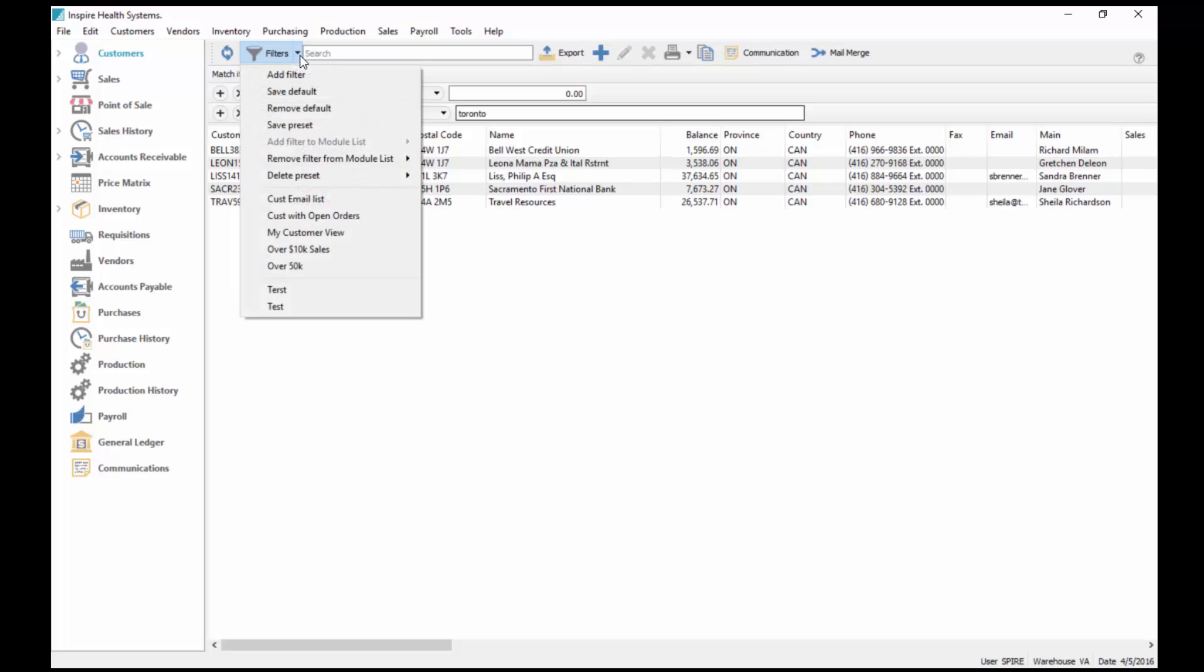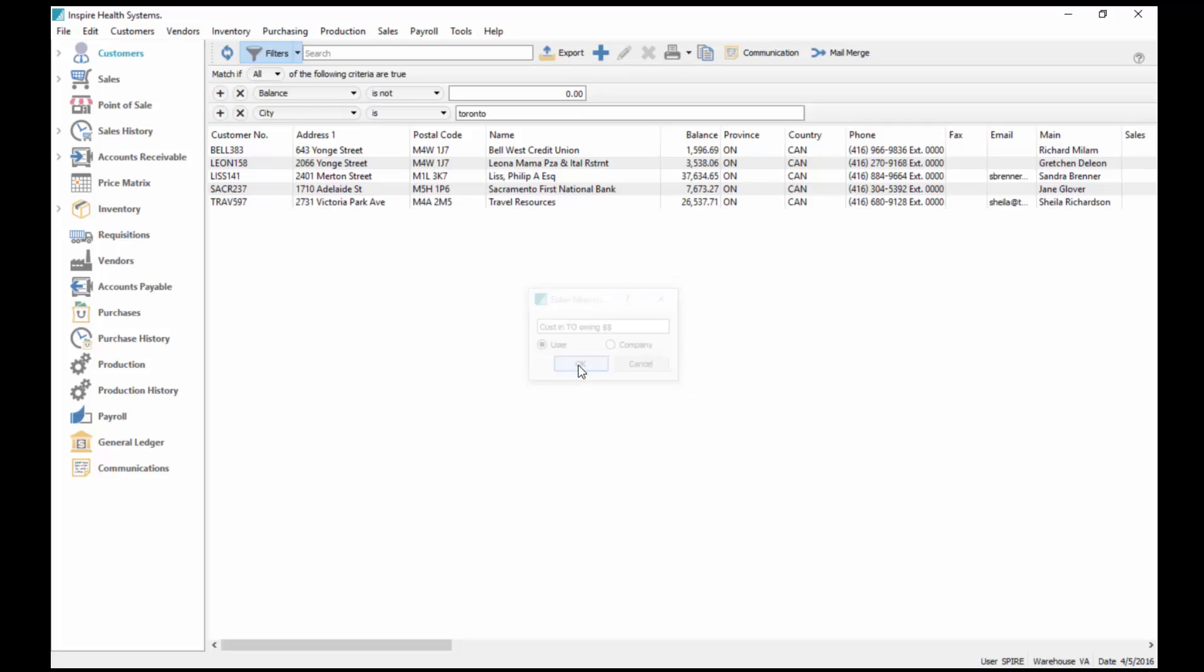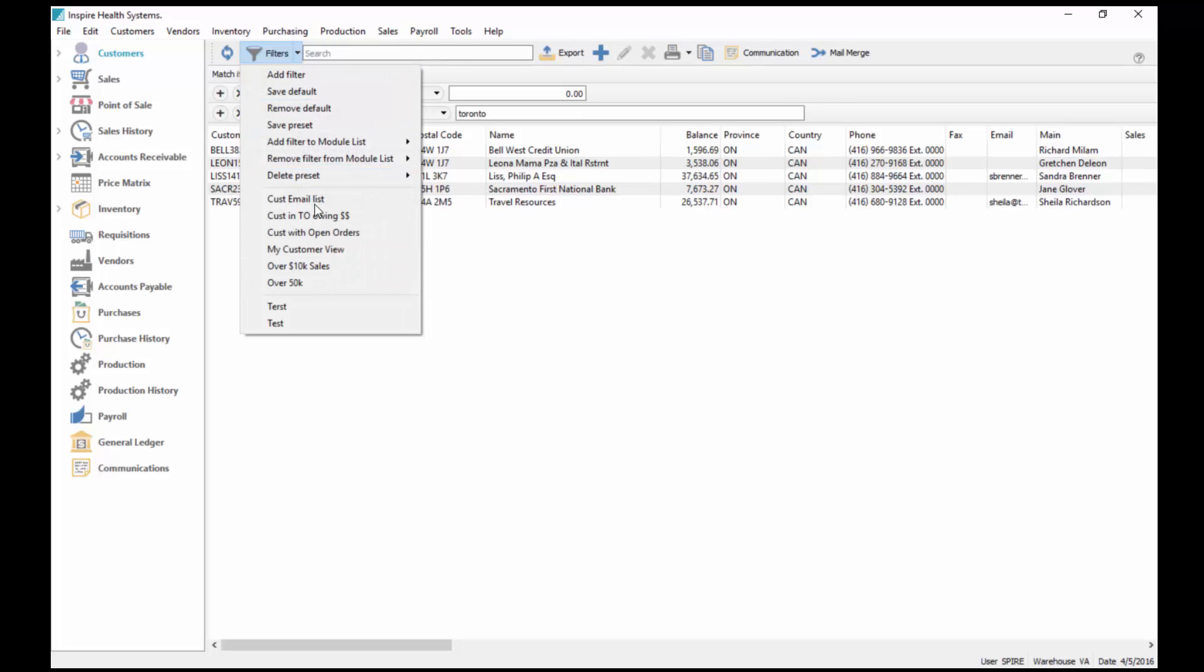In addition to that, I can save this as a named filter. I go save preset and I can just say customers in TO owing money. I can set it for myself or everybody in the company. If I set it for myself, this filter is only available for me. If I set it to company, this filter now becomes accessible by everybody.